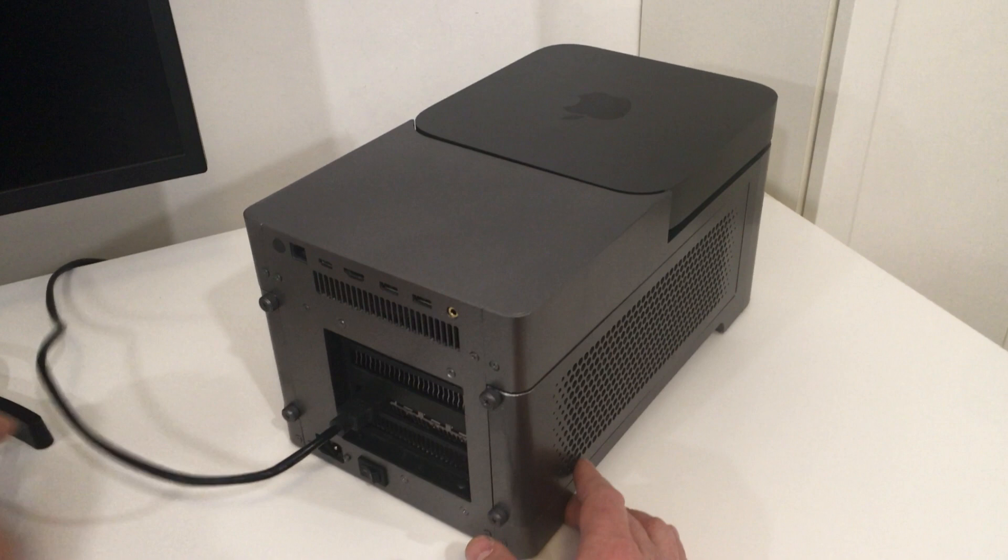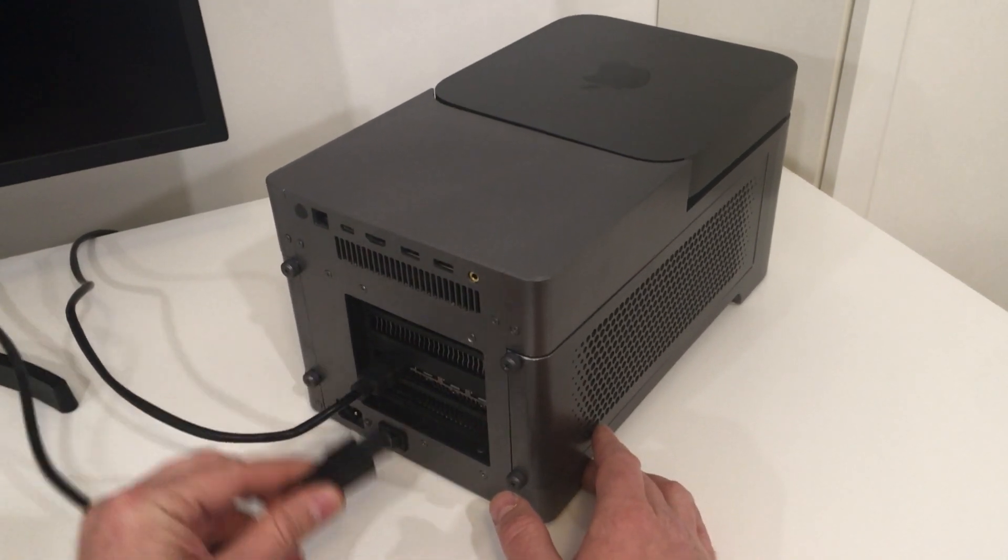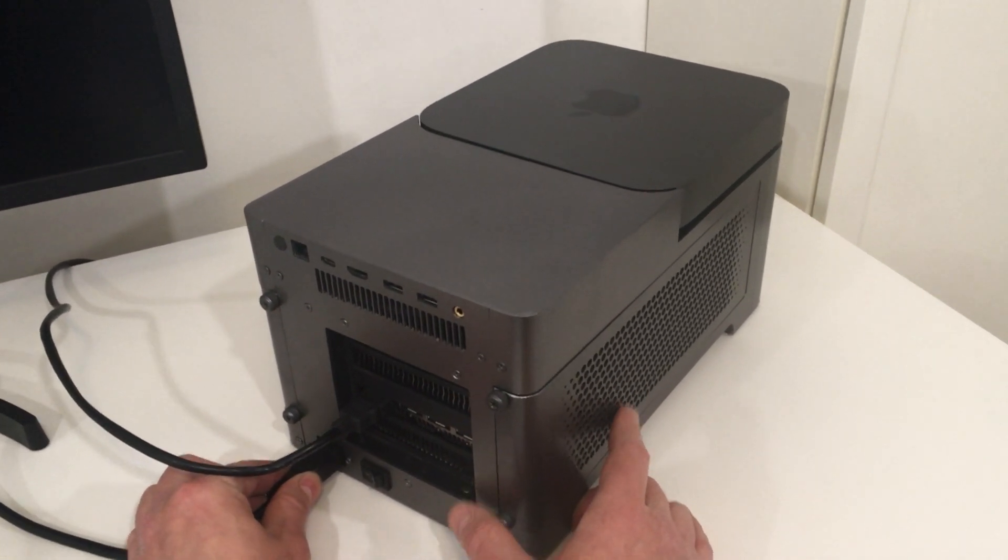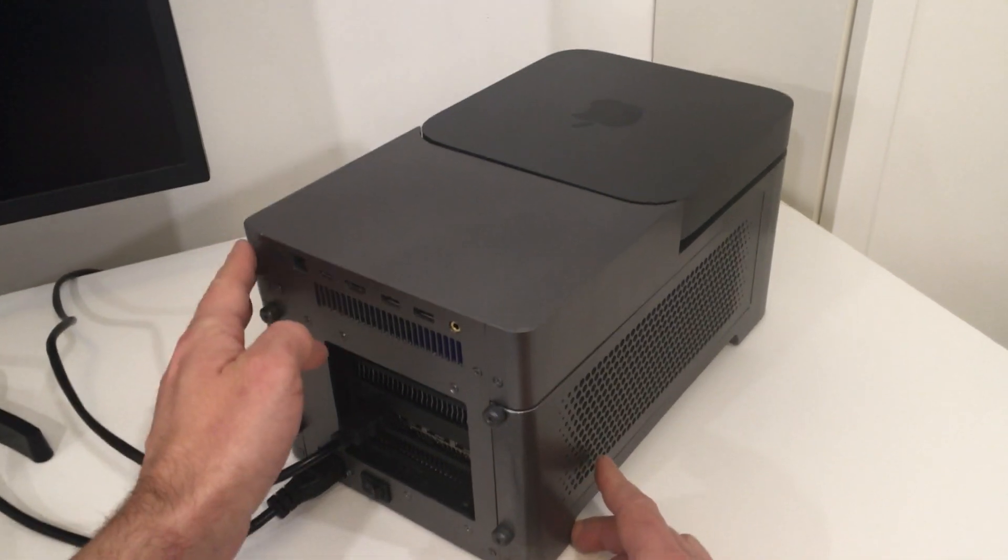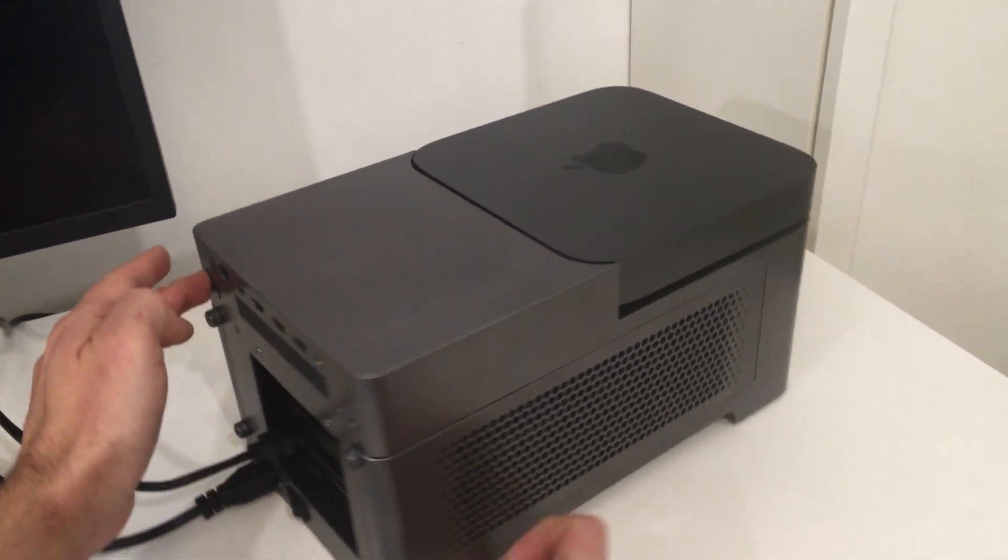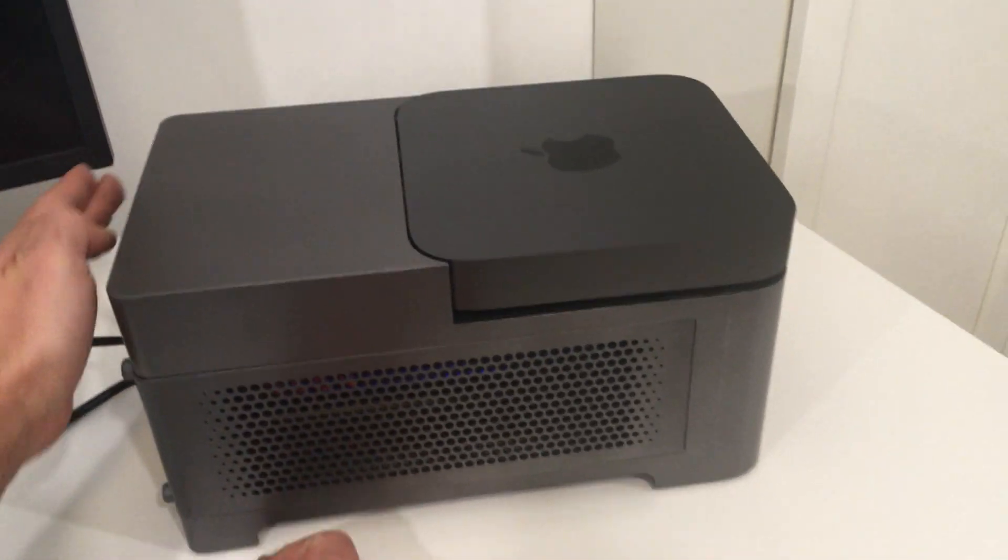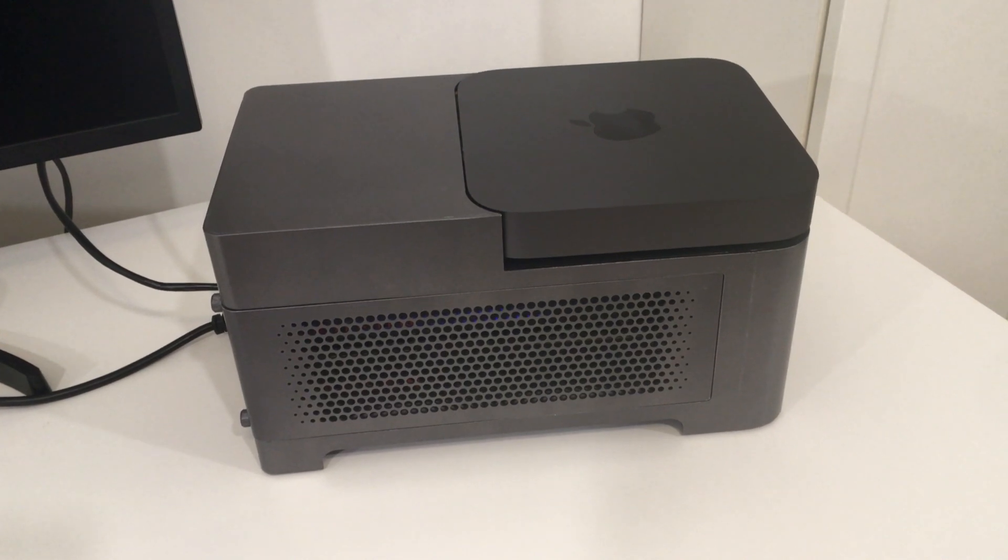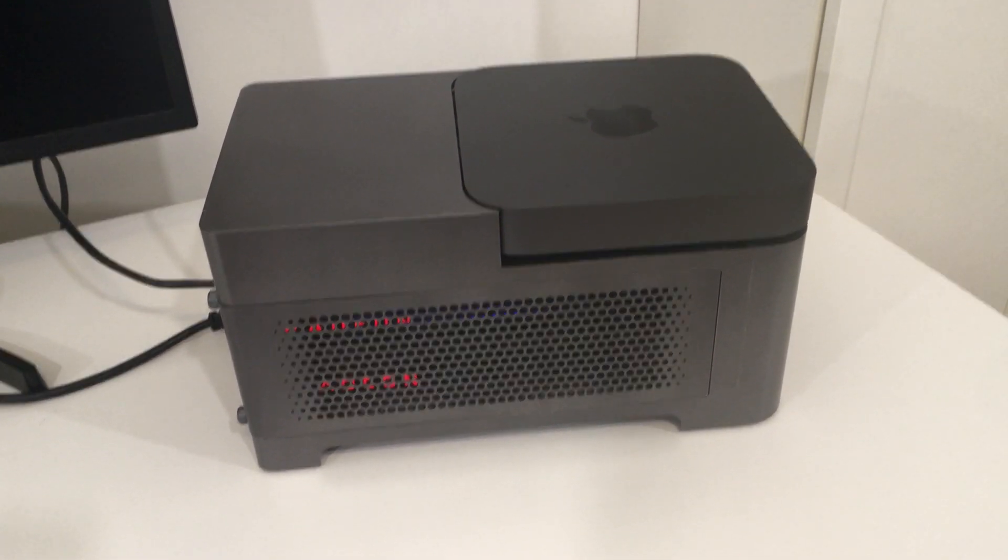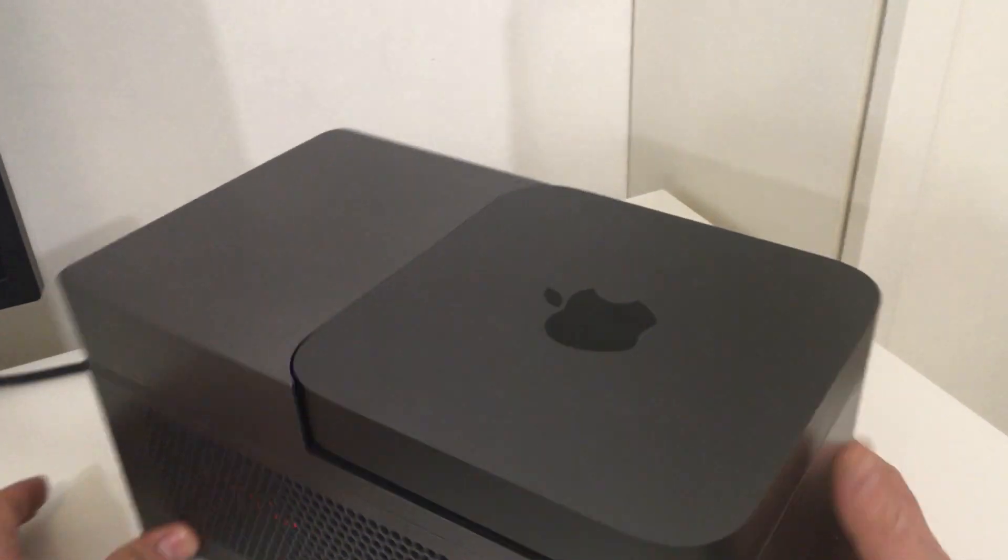We connect the monitor cable and power cord to the Animaeonic and press the turn on button. Now we kick-start the Animaeonic and the Mac Mini cooperation.